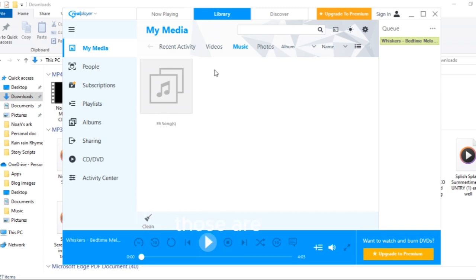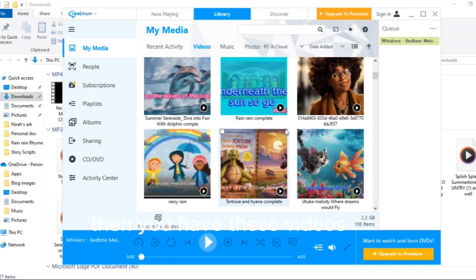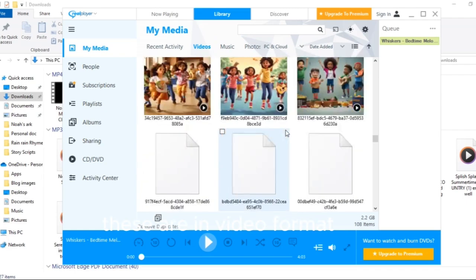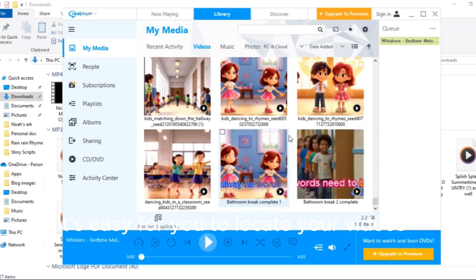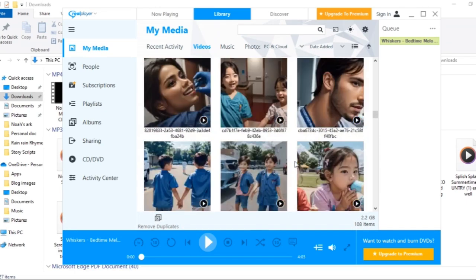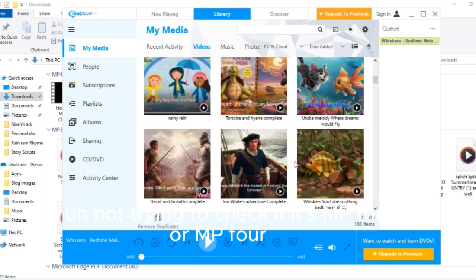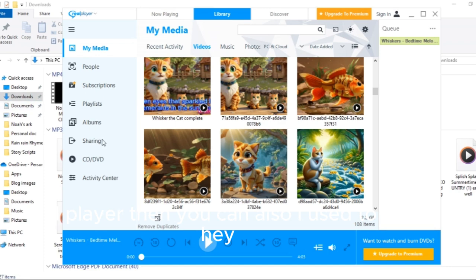So these are the pictures. You can see music. Those are, I don't know, it just saves everything you have in one place. That's one thing cool about it. Then you have these videos. These are in video format so it's easy for you to locate your videos and they're not trying to check if it's mp3 or mp4 because everything is so categorized on this RealPlayer.